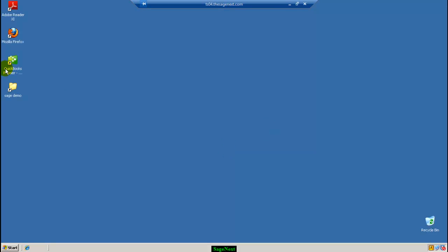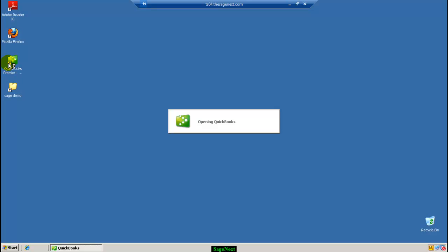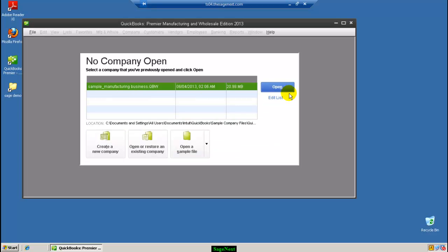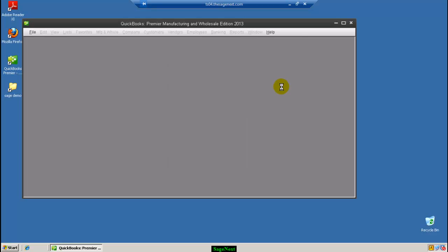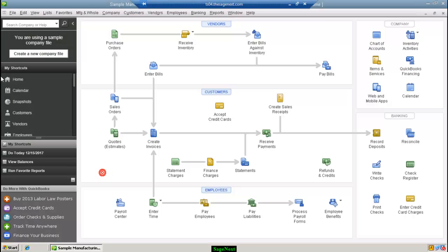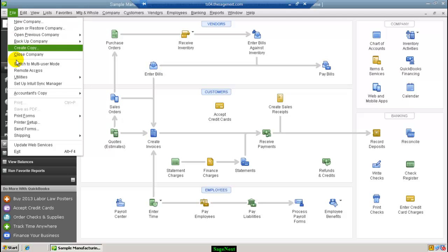The first step is to open the QuickBooks file on the server. If the file is in single-user mode, please switch it to multi-user mode. If you have just one user inside QuickBooks, you can create more users from the Company menu and go to User Administration.